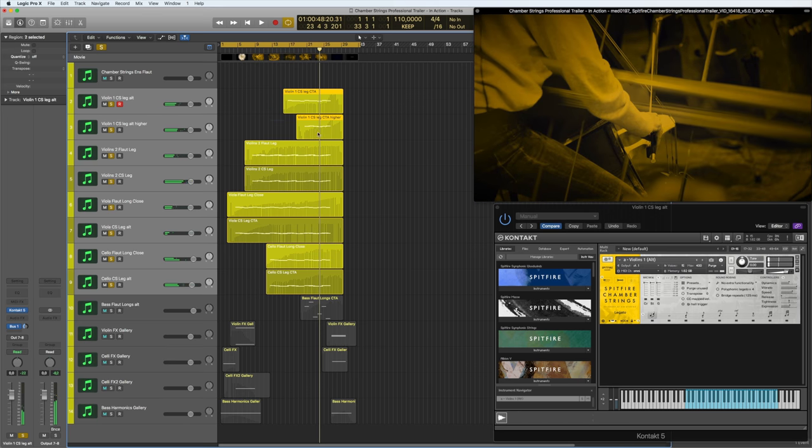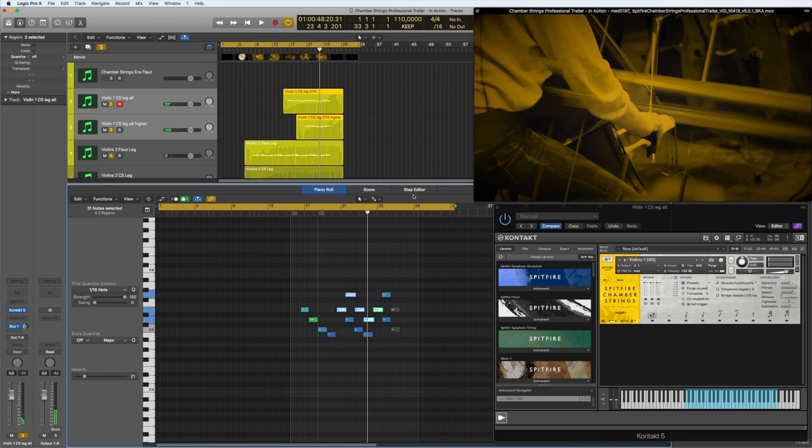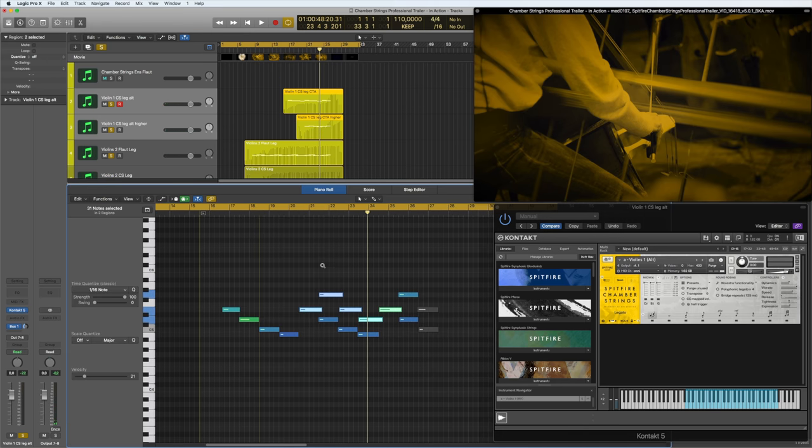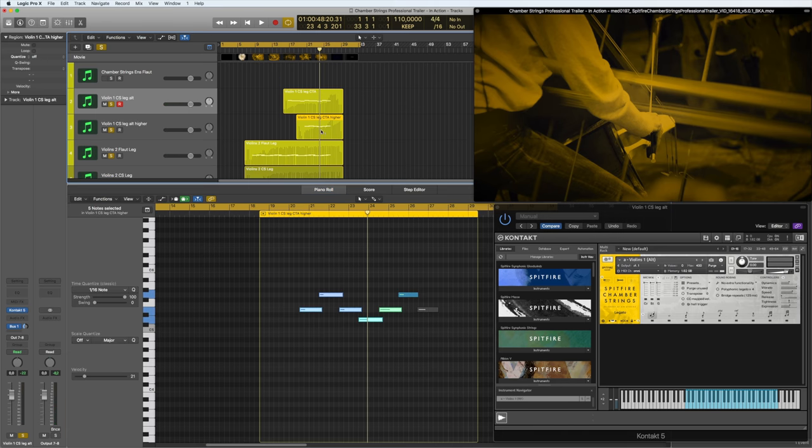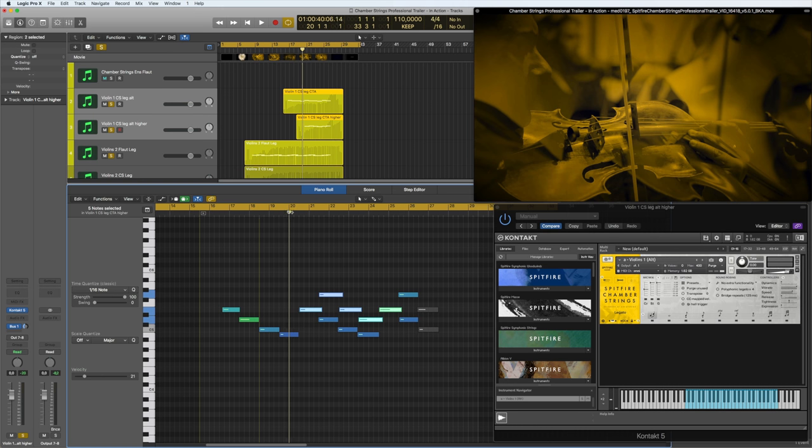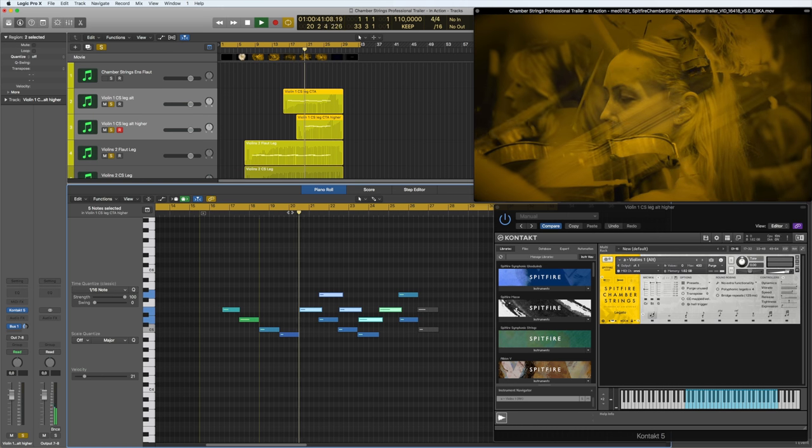And then up here, I'm adding a second layer of the first violin. If we have a look, it just does kind of a counter melody. Well, it's not really a counter melody. It's just like another harmony on top to just kind of go all out with the emotions.